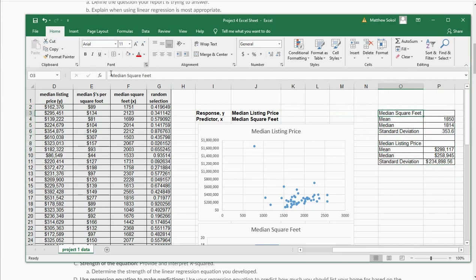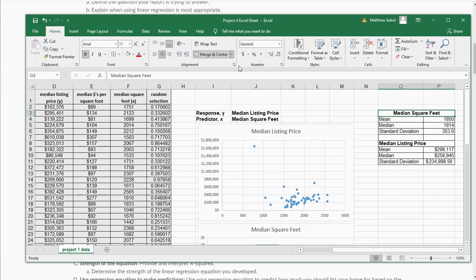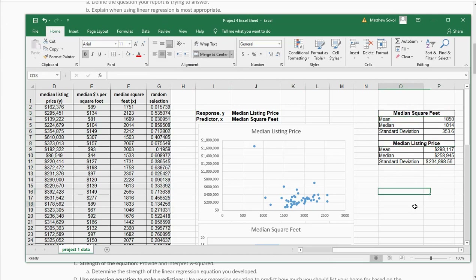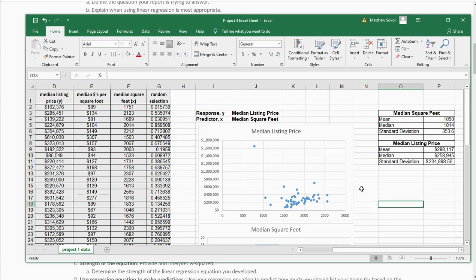I'll continue to follow this up with a second video. You can even clean this up and merge cells so you have a nice table. There are a lot of great things you can do in Excel. I'll follow this up next by talking about some of the analysis in a follow-up video.